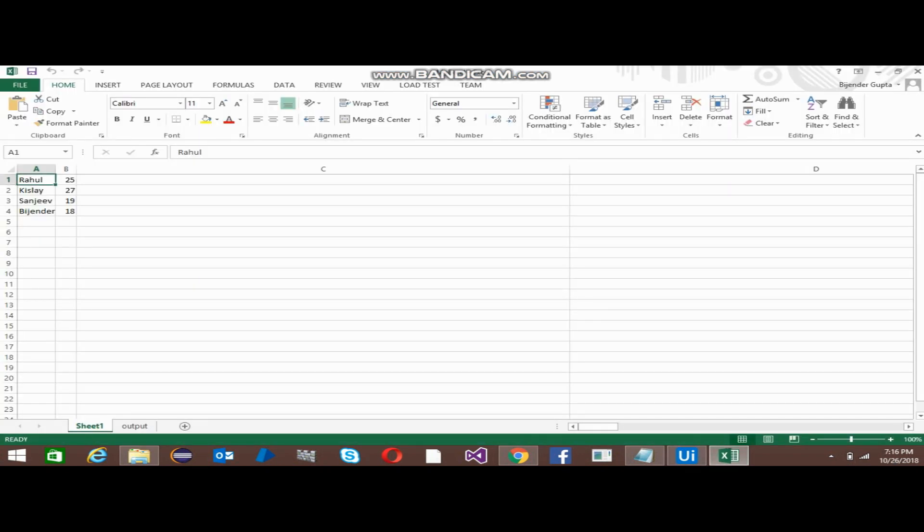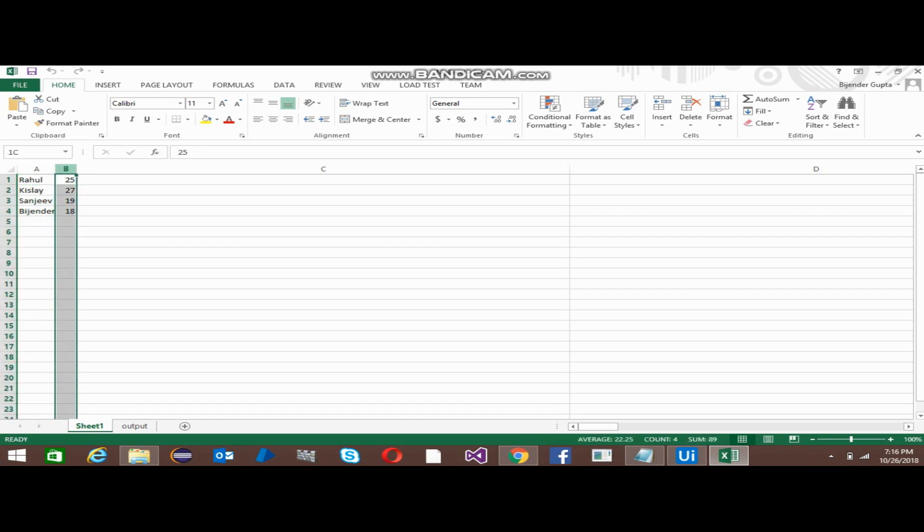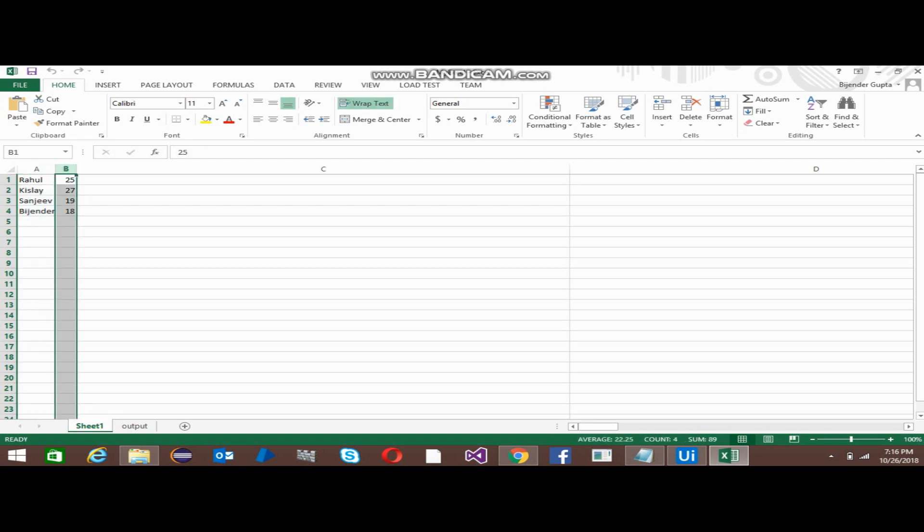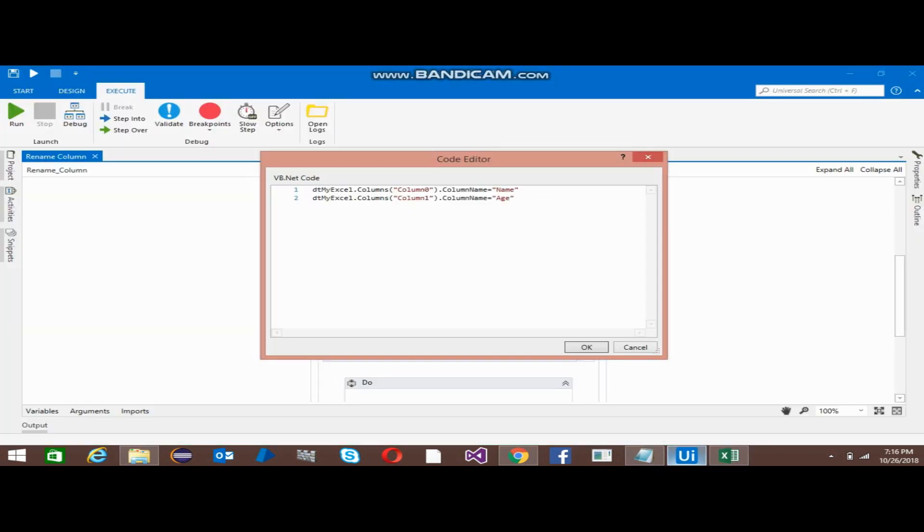By default, it creates Column 0, 1, 2 in this way. As we have two columns here, it will by default create Column 0 and Column 1. So in place of Column 0 I have just put Name, and in place of Column 1 I have just put Age.